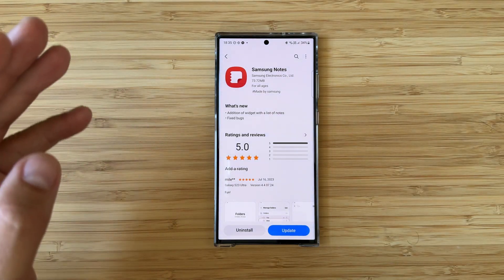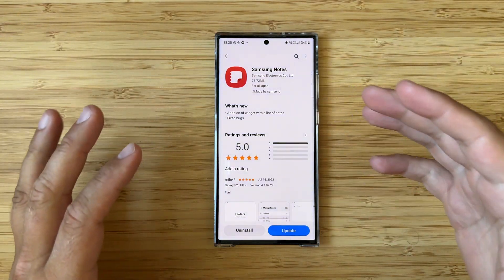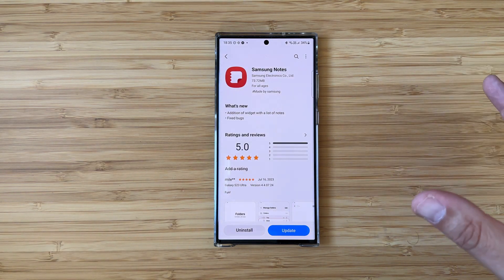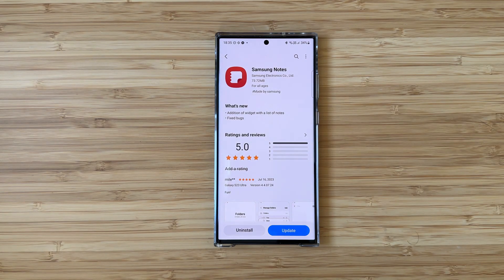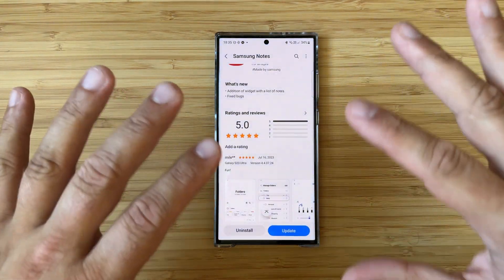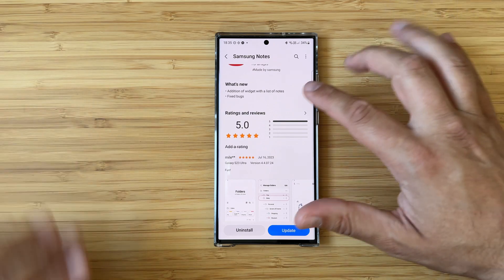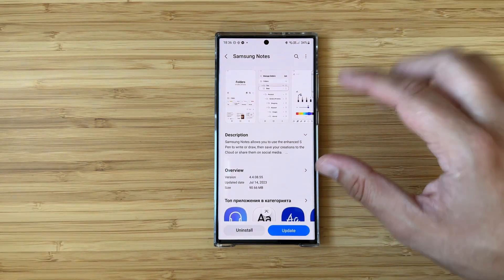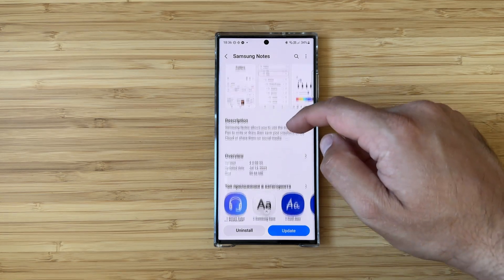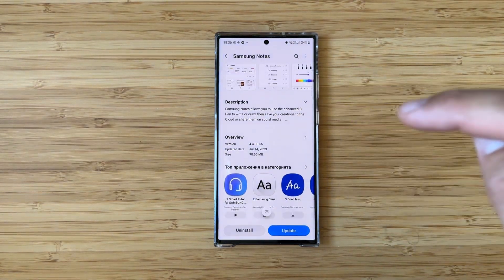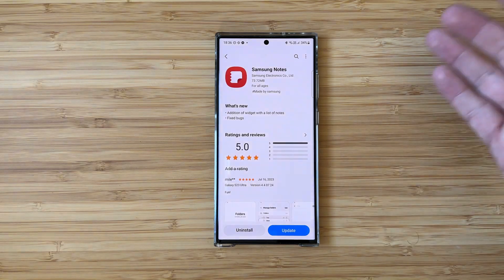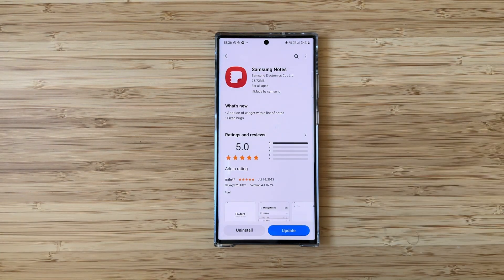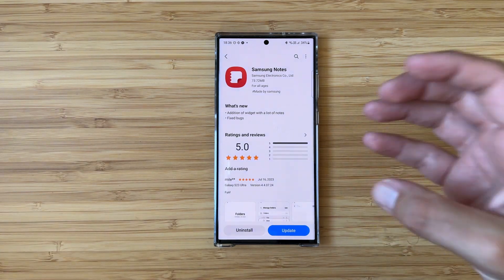Samsung released a new version of Samsung Notes — 73.72 megabytes. What is new? There's an addition of a widget with a list of notes and of course the most beloved bug fix. The version is 4.4.8.0.55 from the 14th of July. They say it's 70 megabytes but the update is almost 90 megabytes. The good thing is we are getting a proper changelog.